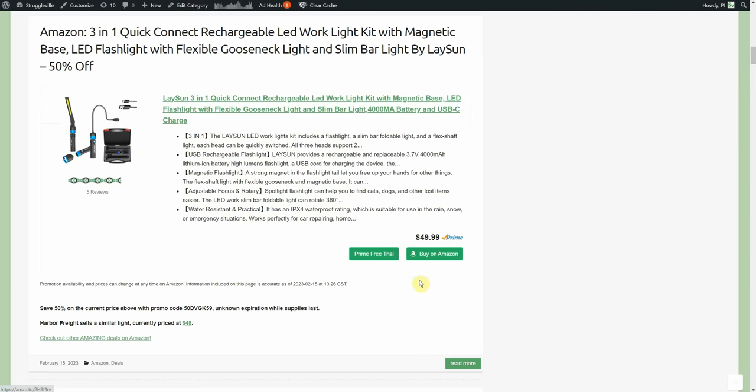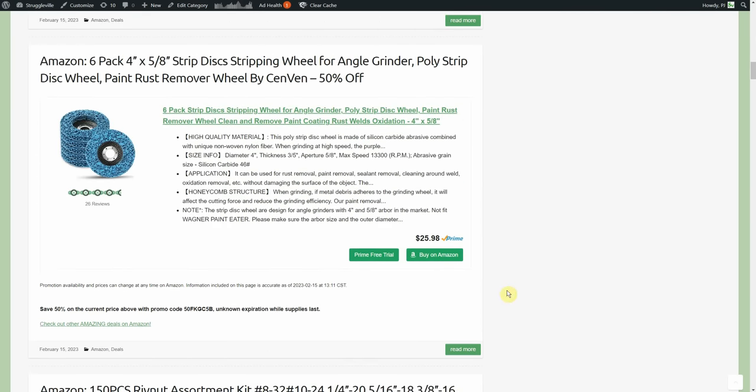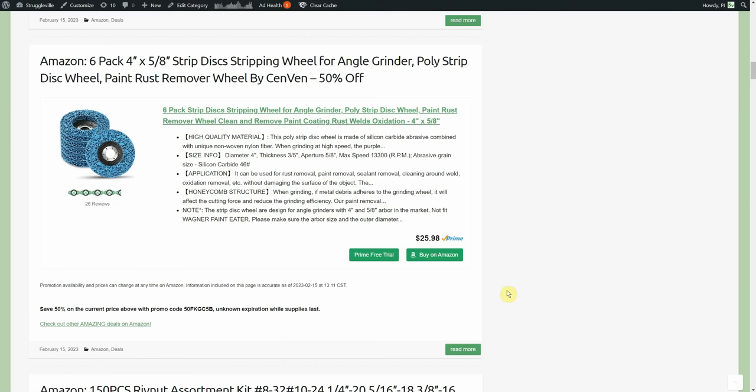Six pack four inch strip disc, stripping wheel for angle grinders, paint removal, rust removal by Senven. Kind of interesting, we posted this once before a couple of months ago. I believe it was a 30% discount at that time but the brand name just said Generic, which I always think is kind of funny. Even a Chinese name that is not pronounceable in English is better than just the word Generic.